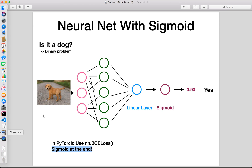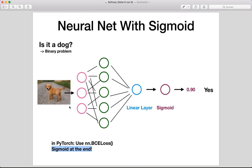This binary classification structure is also what was used in the logistic regression tutorial, so you can check that out if you haven't already. That's all I wanted to show you. I hope you enjoyed it and understood everything. If you have any questions, leave them in the comments below. If you like this tutorial, please subscribe to the channel and see you next time.